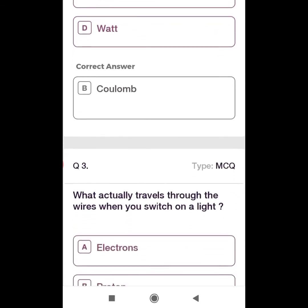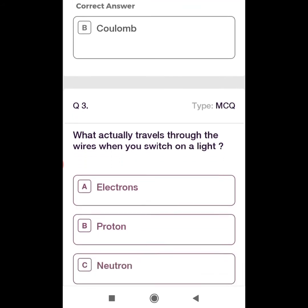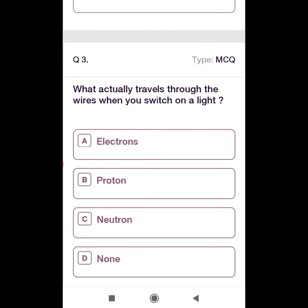Third question: What actually travels through the wires when you switch on a light? We have already discussed in atomic structure — in the basic electrical engineering series — that electrons, negatively charged particles, are responsible for the flow of current. So what actually travels inside the wires when you switch on the light? Electrons. Correct answer is option A.